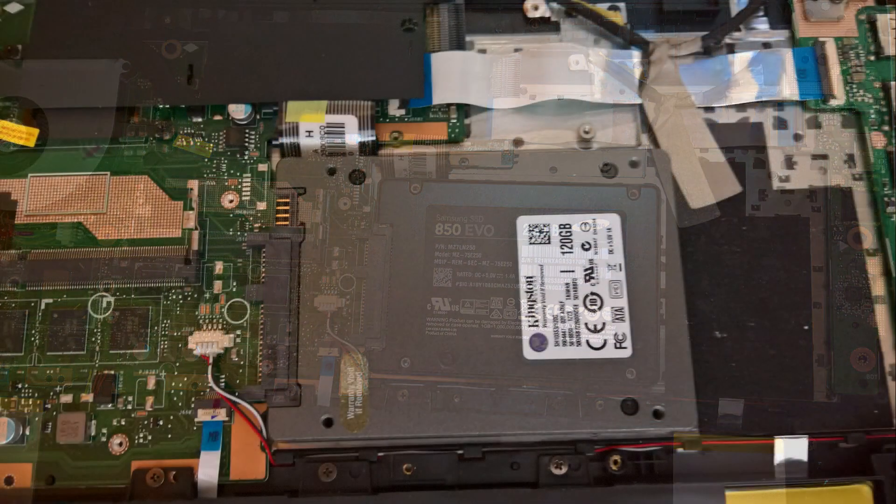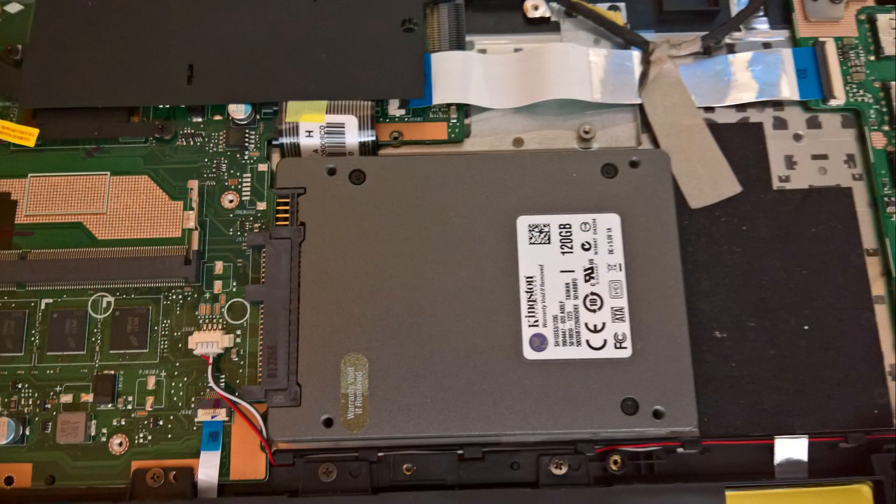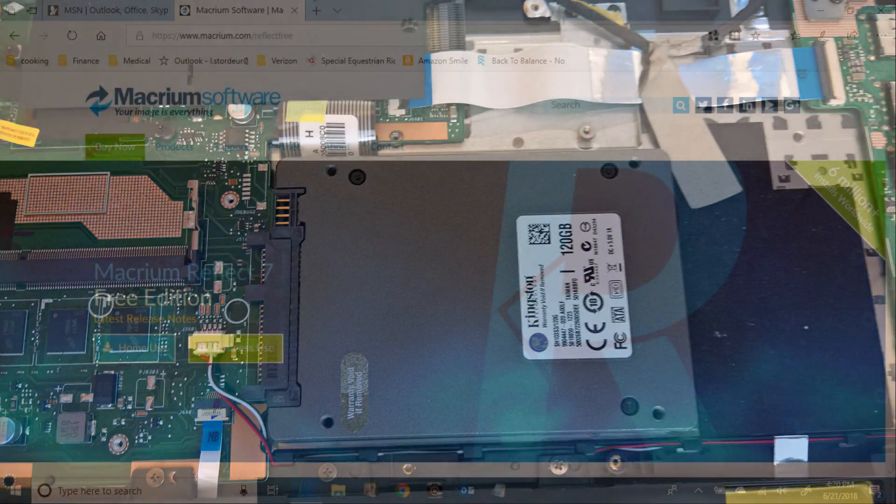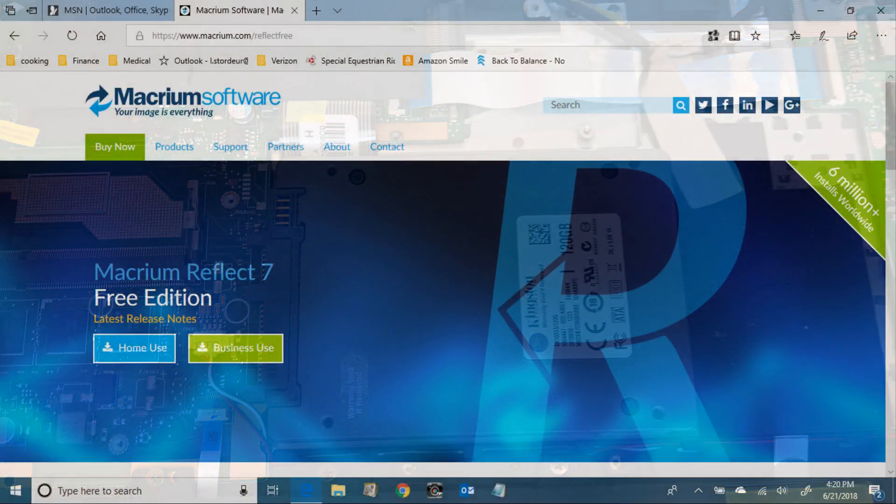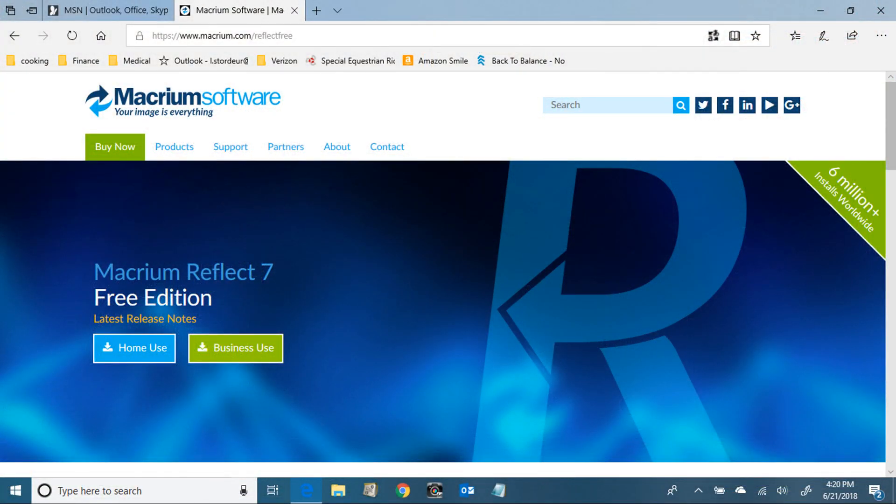If you're going to use a hard drive other than Samsung, you need to download a cloning software. This is one of the best, Macrium software. There's a free version, doesn't cost you a thing, you just got to make sure you click on the right one.